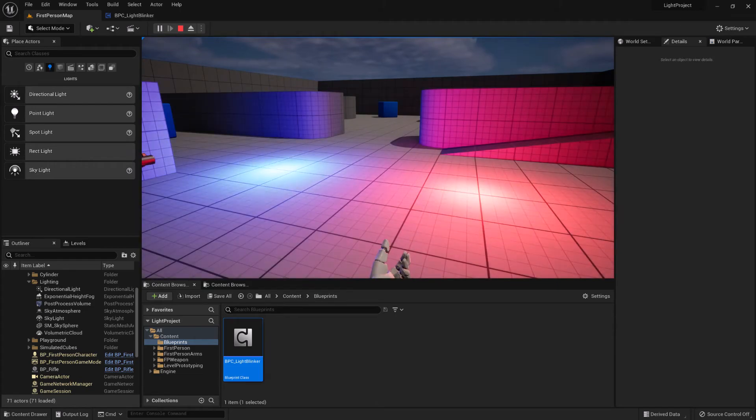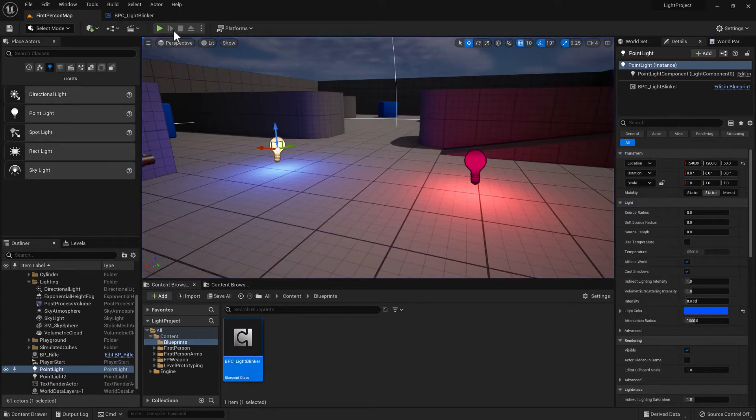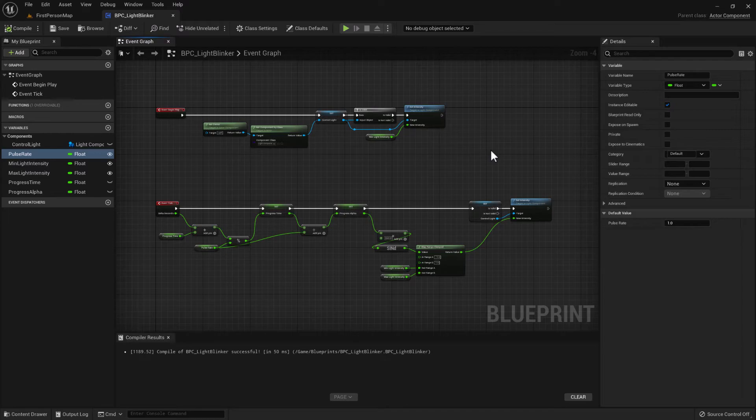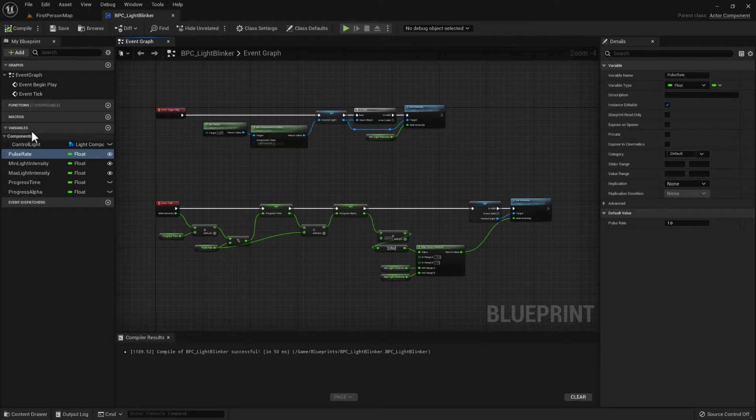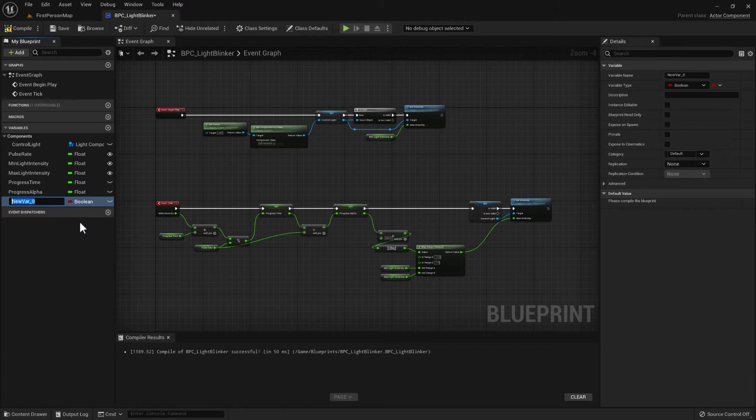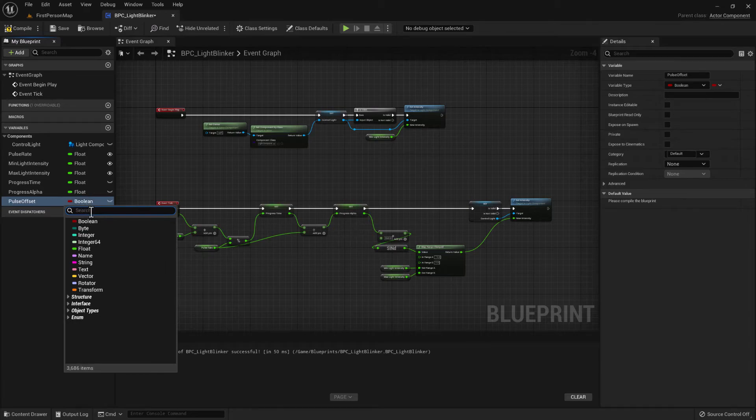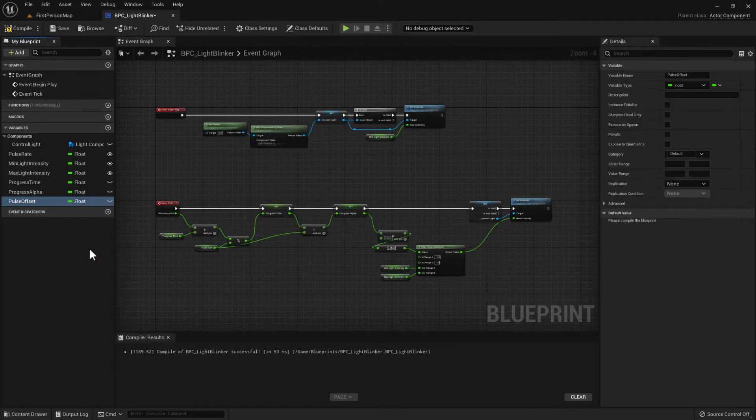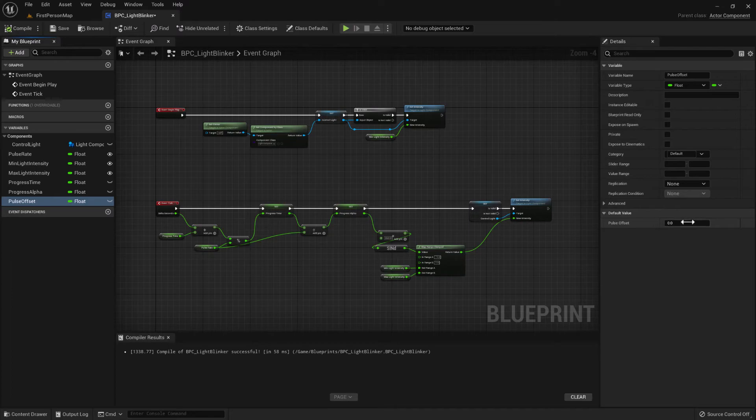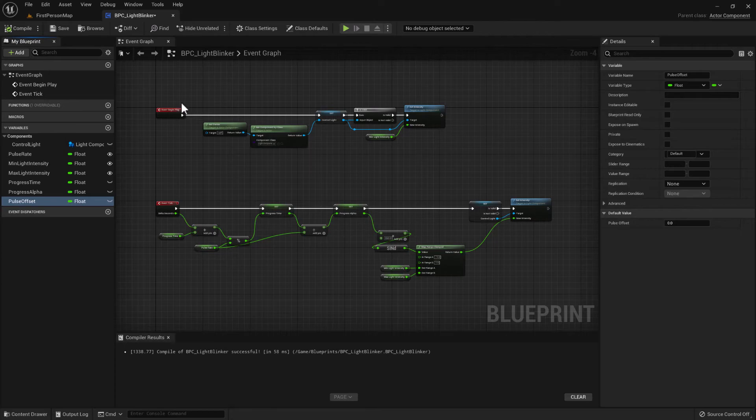Now you may want to offset these values. So to do that we need to offset the progress time. So to do that we'll create another variable and we'll call this the pulse offset. Specify the type to be float. And by default we'll specify that the pulse offset has zero offset. And then on begin play,